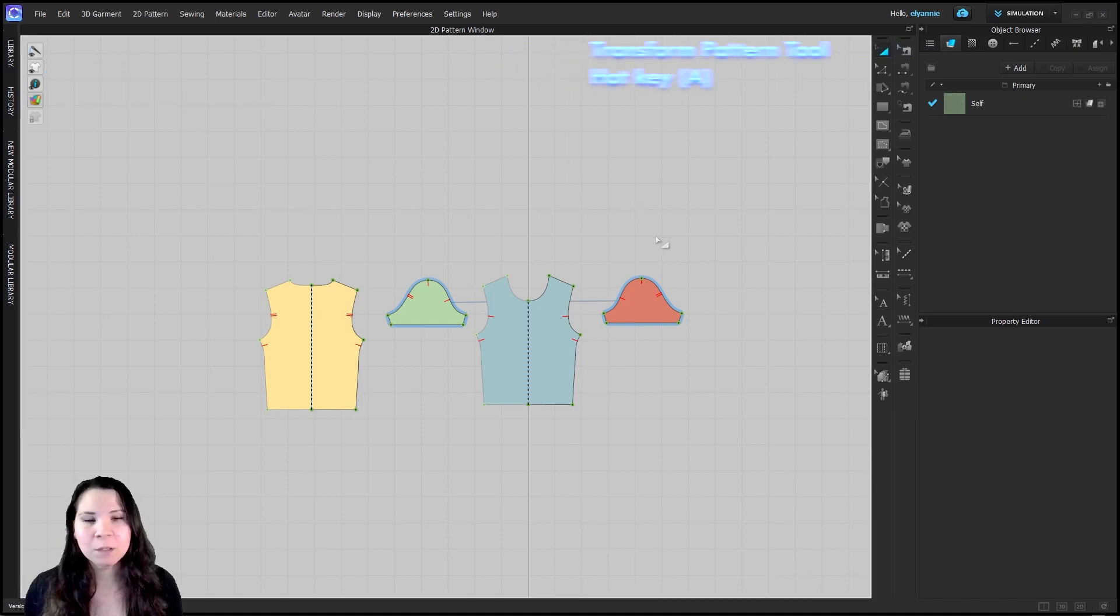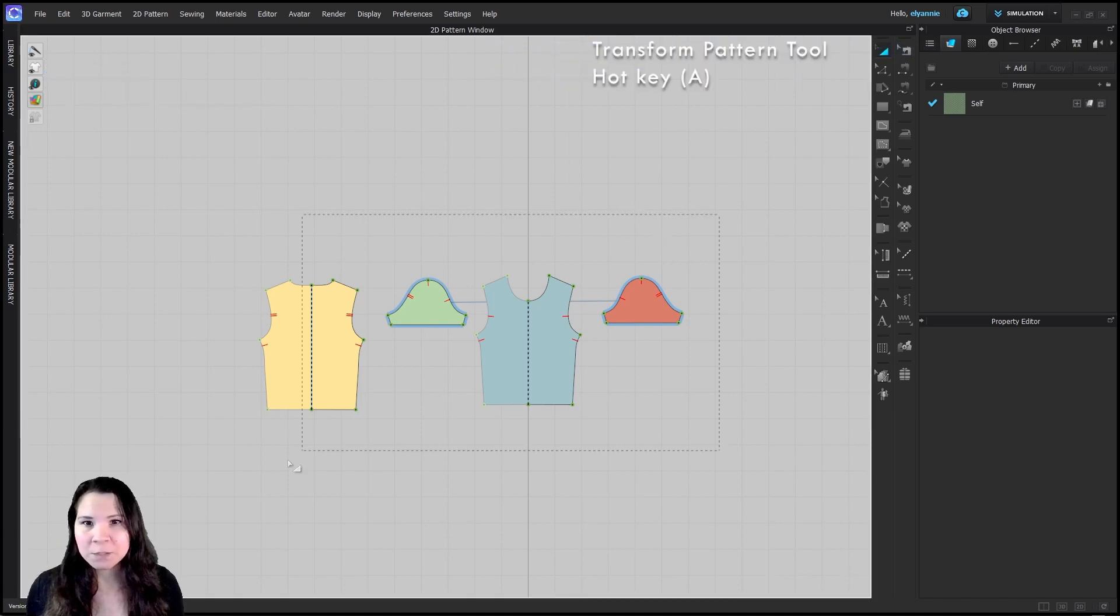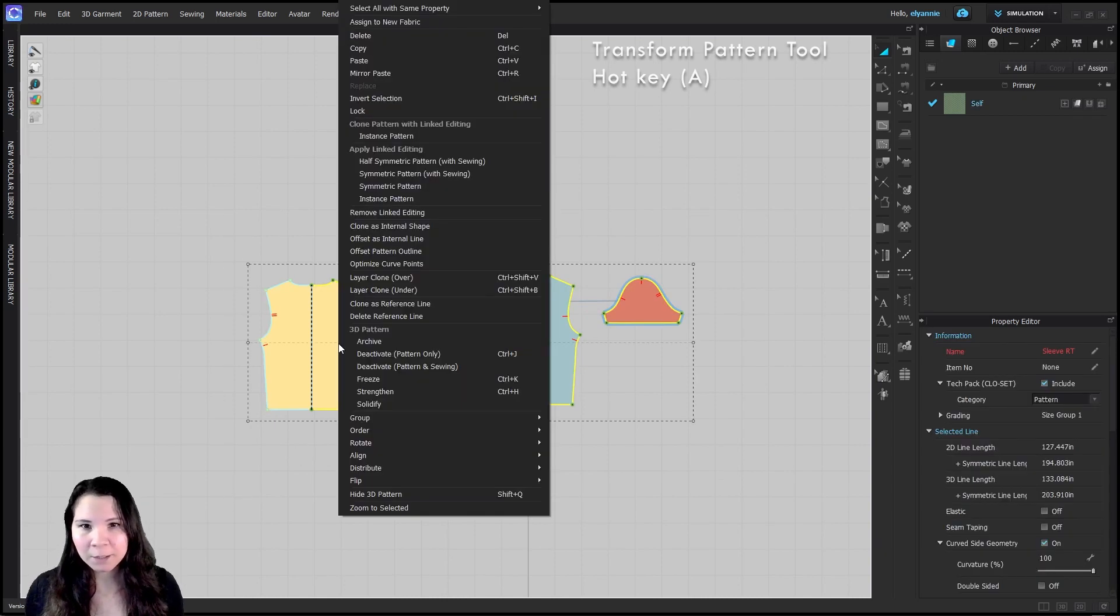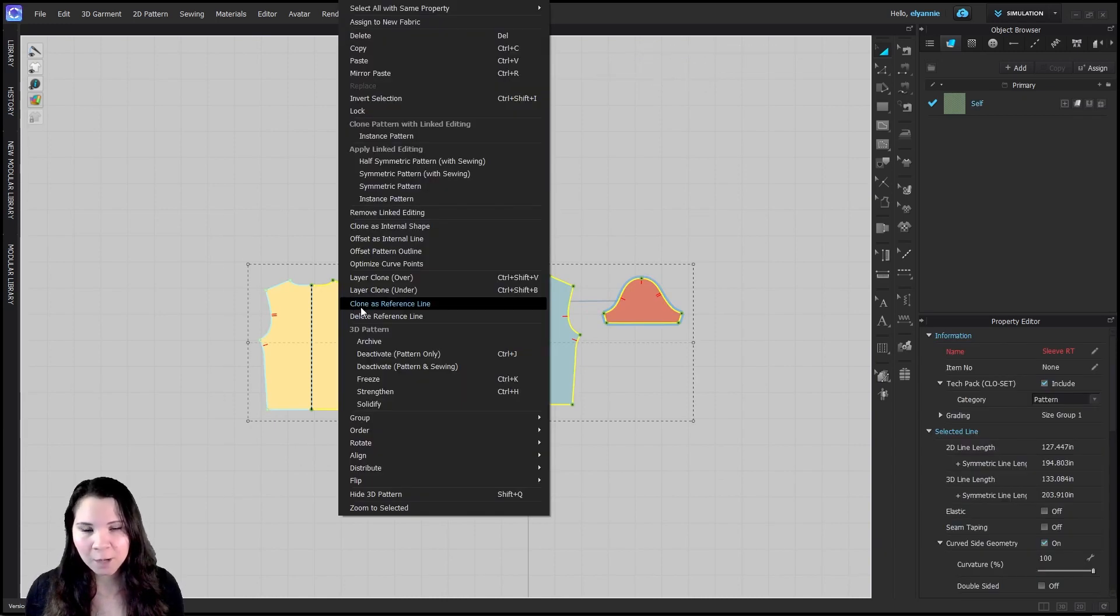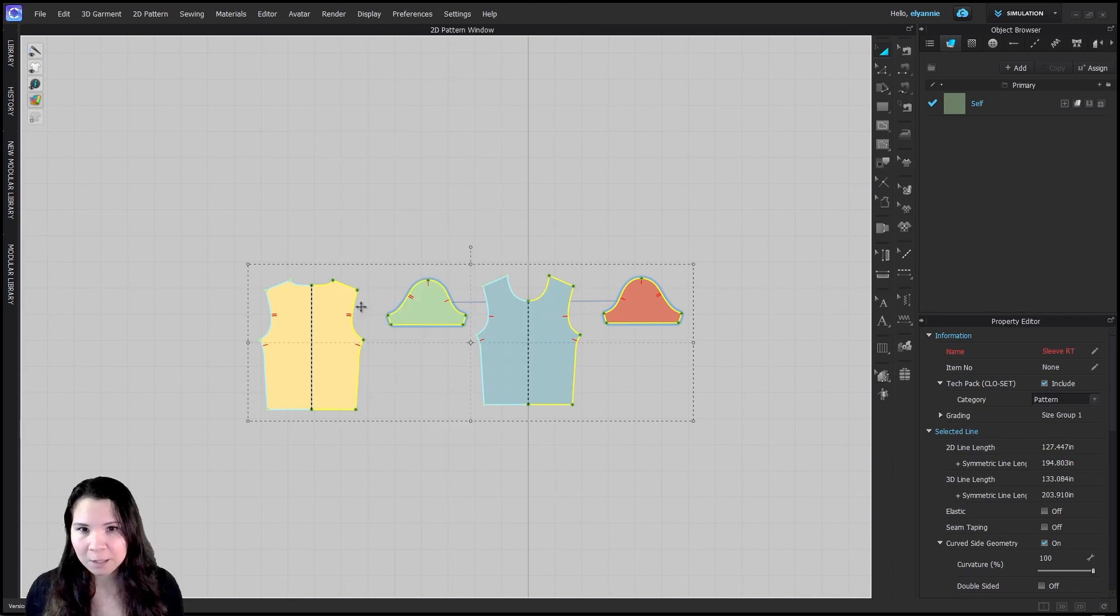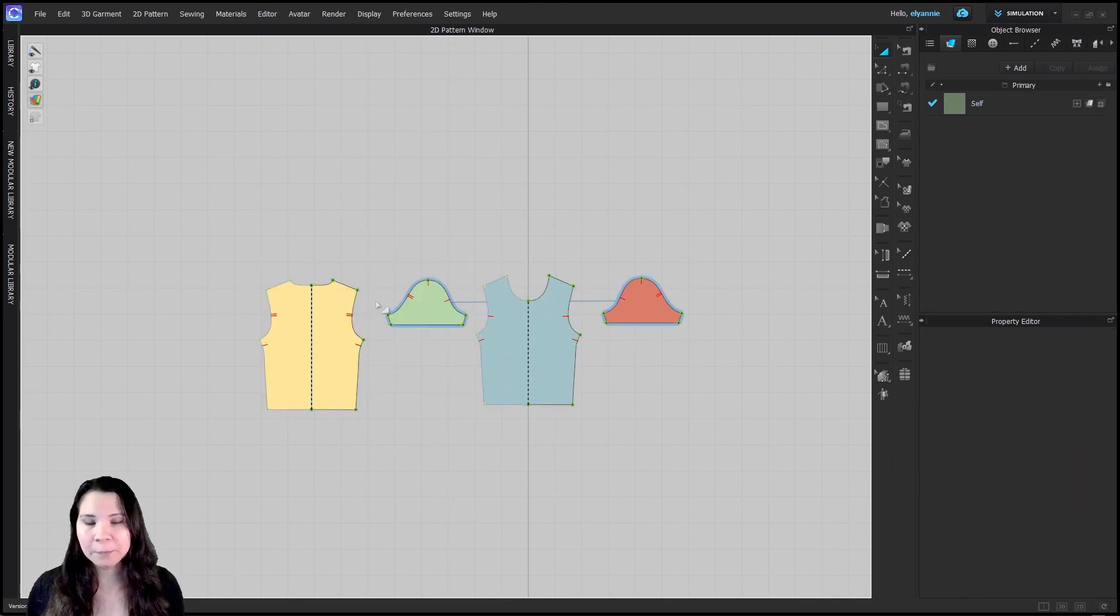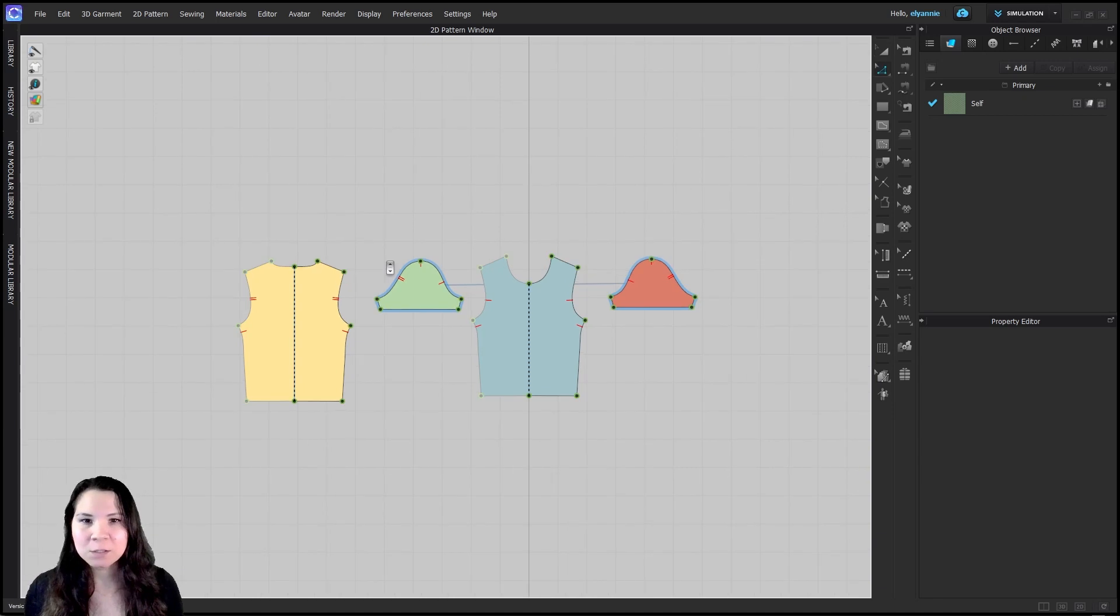Now with the transform pattern tool, select all of your pattern pieces, right click and select clone as reference line. I like to do this at the very start of any project when I open up a pattern file.